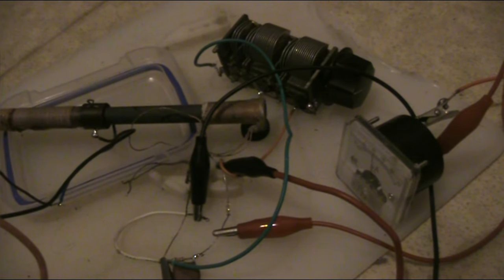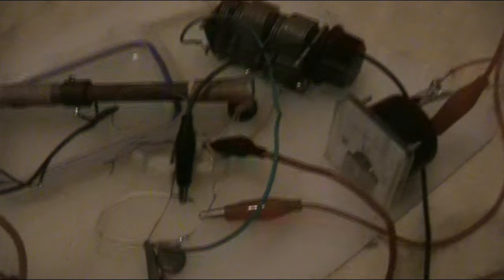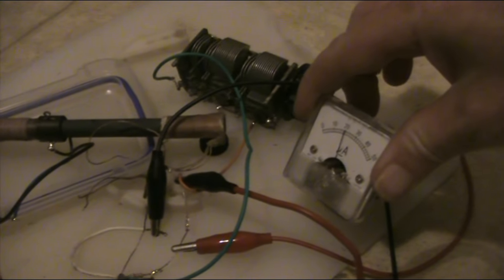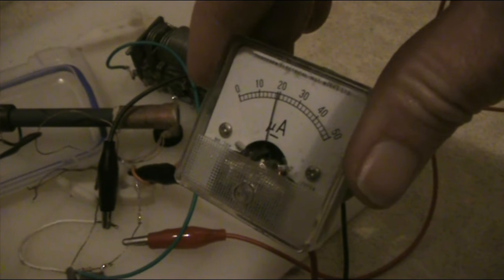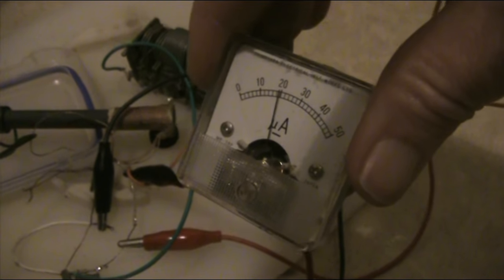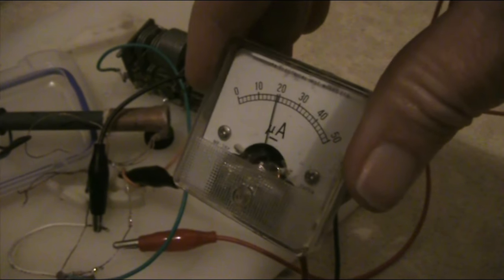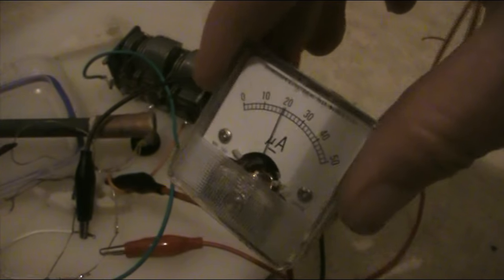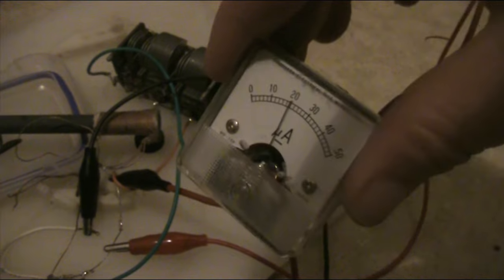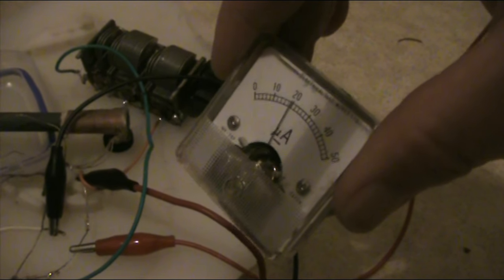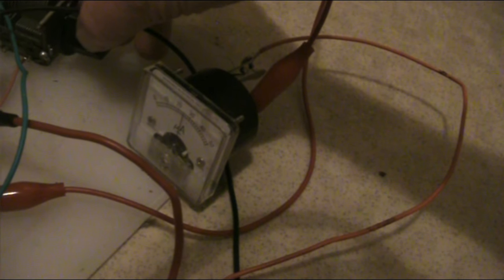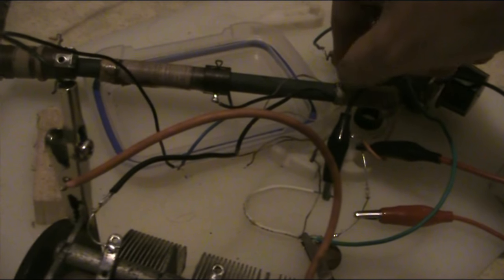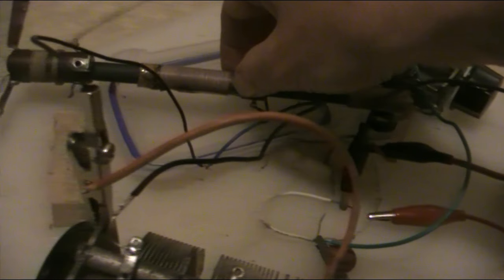This is a makeshift crystal set, whose novelty is the addition of a meter to indicate relative signal strength. This one was salvaged from some equipment. You might be able to find them cheaply at ham fests as well. 50 microamps is probably the lowest and best value. It really helps when you are tuning and aligning the crystal set. You can tune for maximum indication.